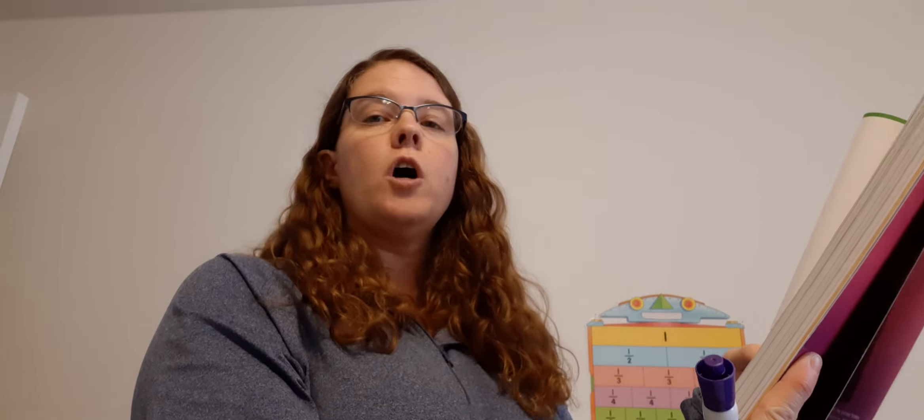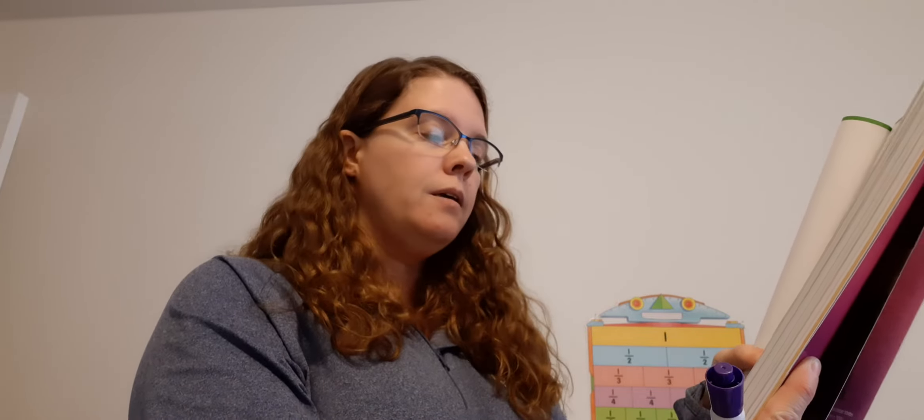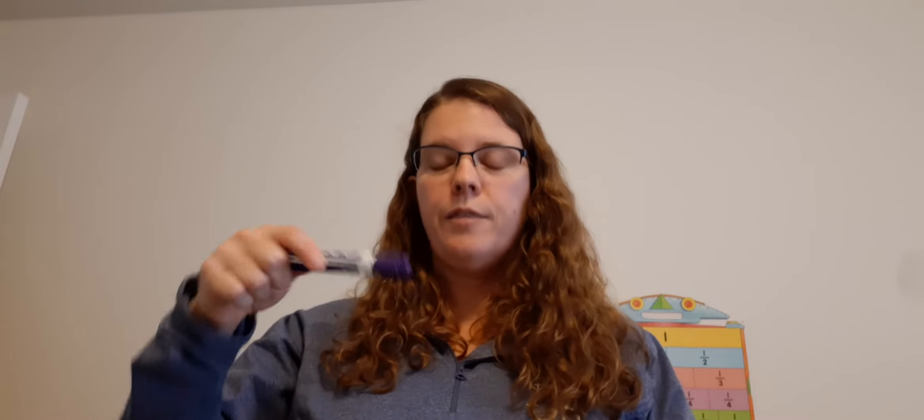Number 16. There are 8 rows of chairs in the auditorium. 3 of the rows are empty. What fraction of the rows are empty? Remember again, numerator is telling us the number of what it is we're counting, and the denominator tells us the total amount of whatever it is we're counting. So numerator, how many, what are we counting? We're counting empty rows. How many empty rows do we have? 3. Denominator, total of rows in the auditorium? 8. Fraction, 3 eighths.